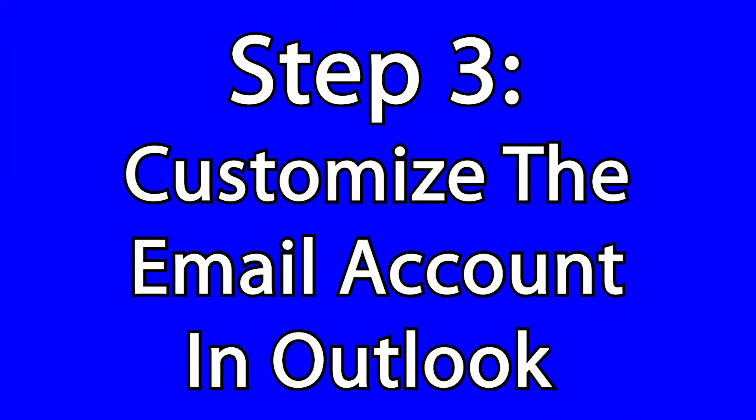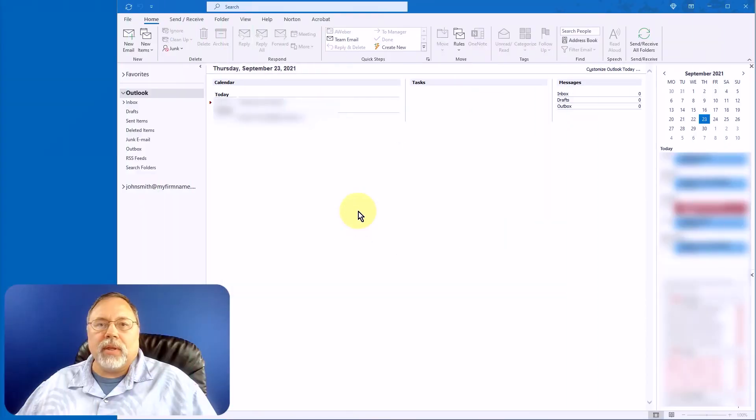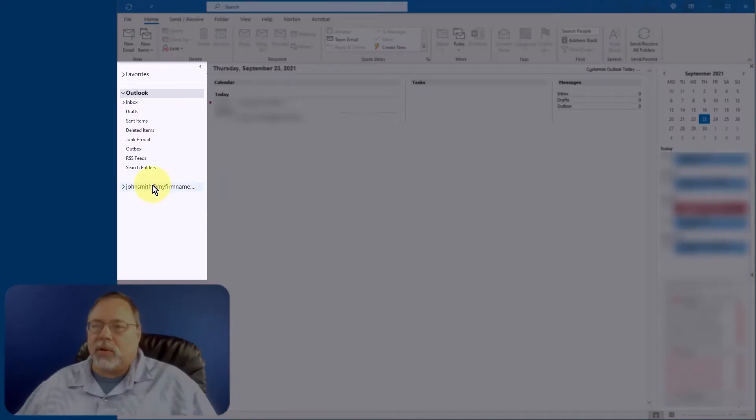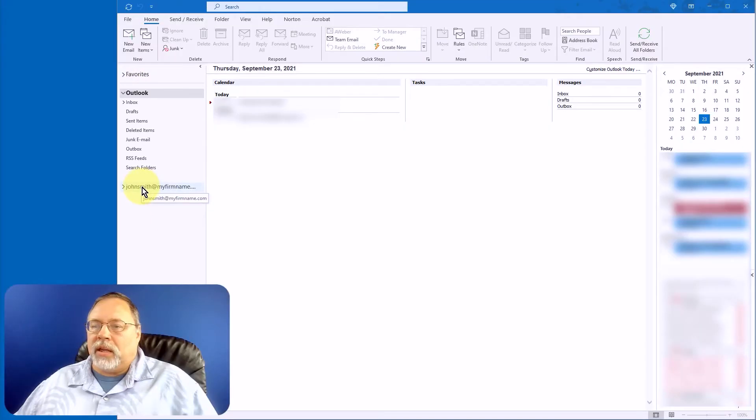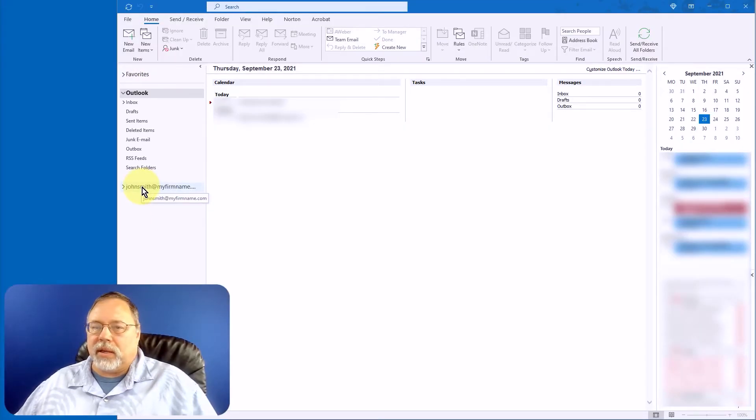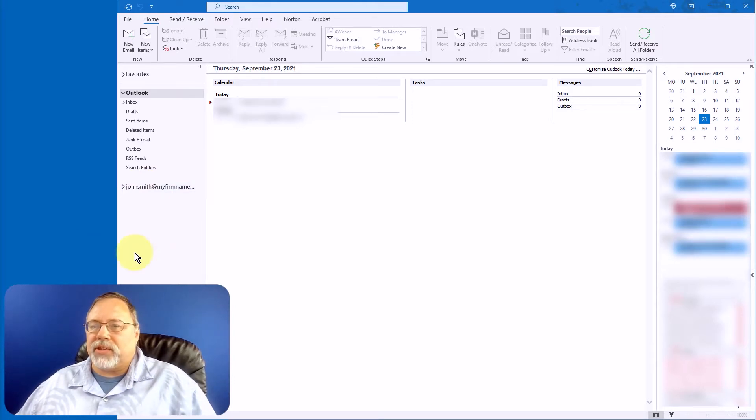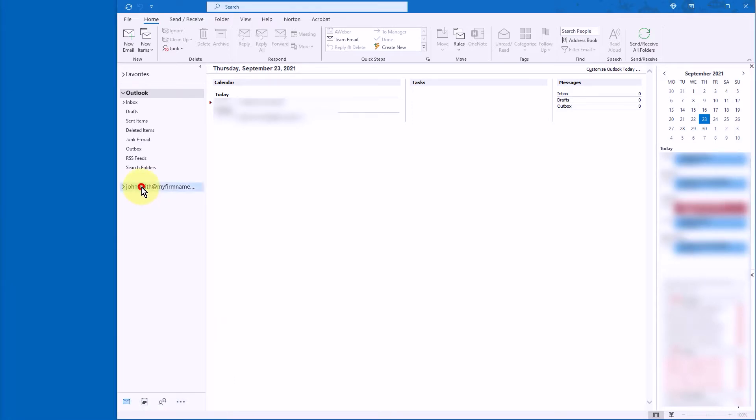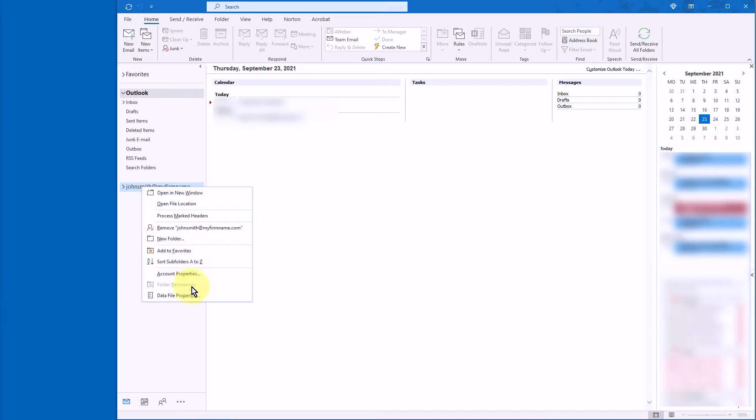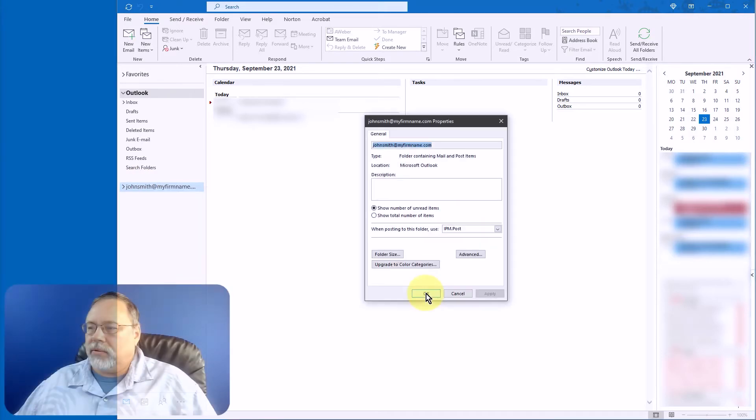If you're getting value from this video, let me know by clicking the Like button. Now Outlook has set up a folder over here in your Folders pane. And in this case, by default, it is the email address.